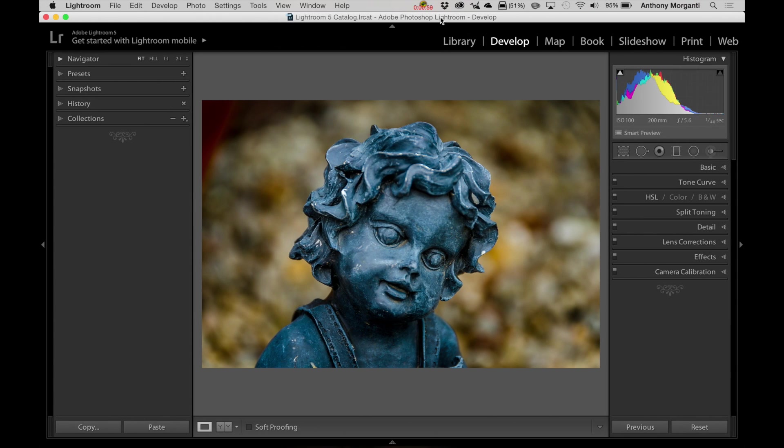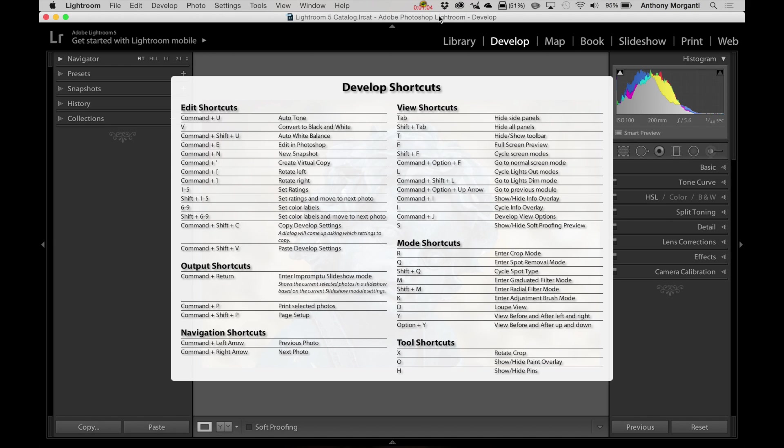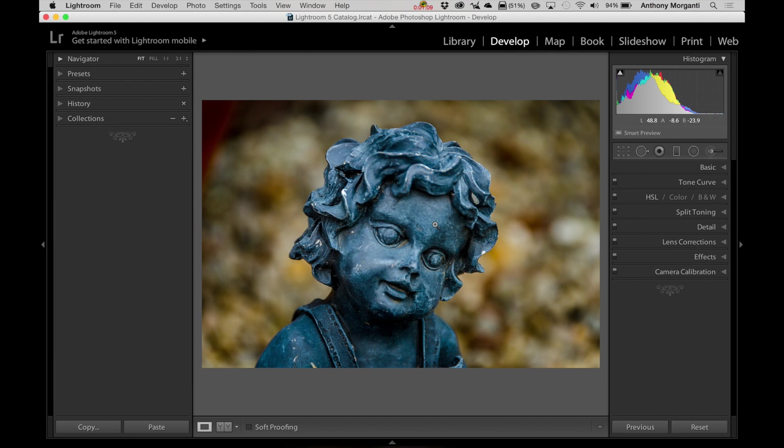So, since I am on a Mac, I just hit Command, forward slash. And I'm in the Develop module, so all the Develop shortcuts are listed right here.